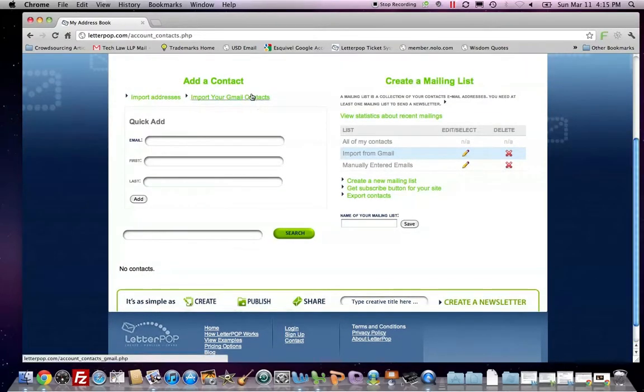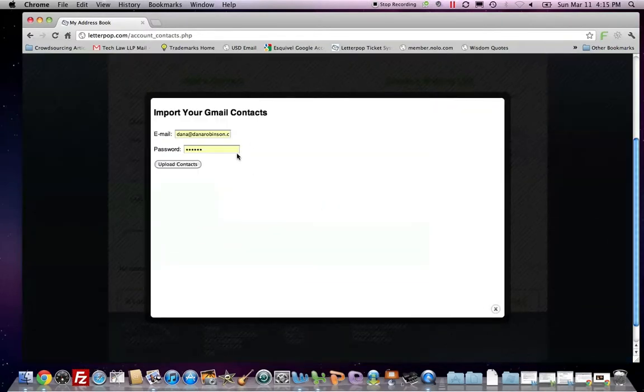Now, let's import my contacts from Gmail. If you have a Gmail account, all you need is the email address and password.